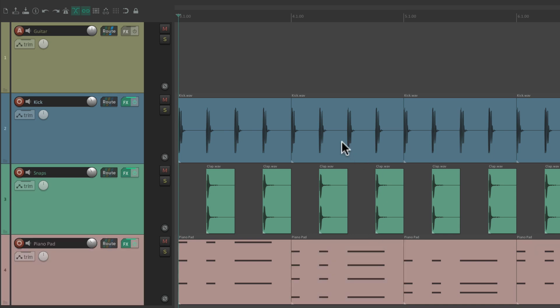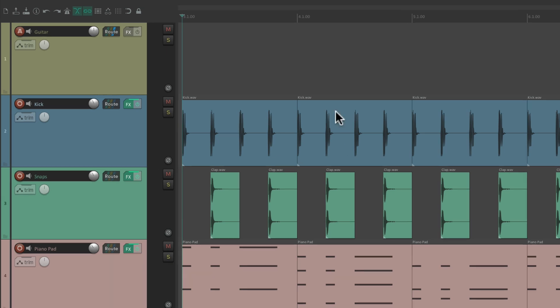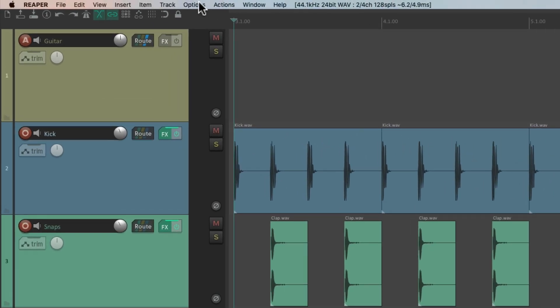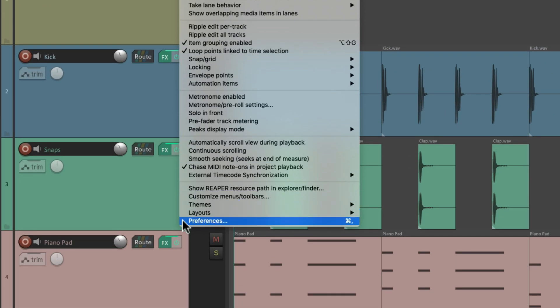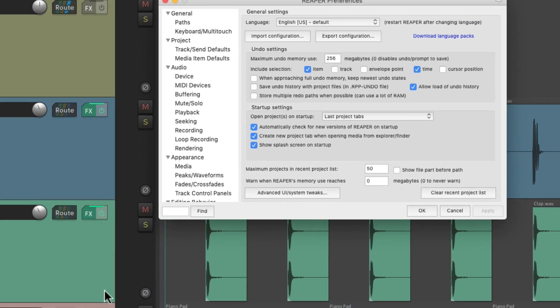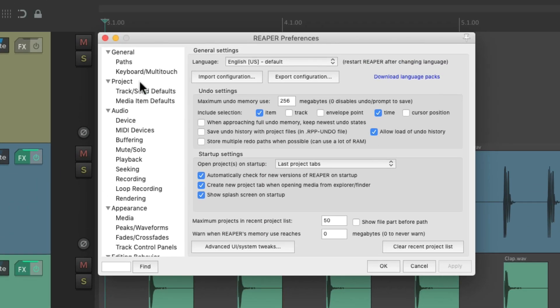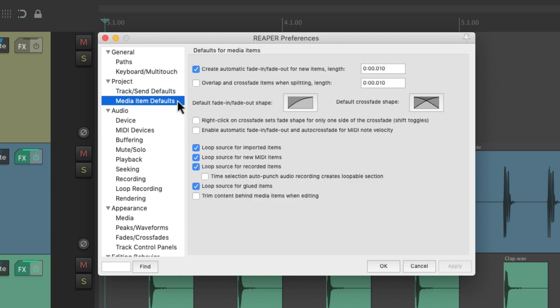To adjust the media item defaults, we'll go to our preferences. Go to Options and go down here and choose Preferences. Then we'll scroll down under Project to Media Item Defaults.